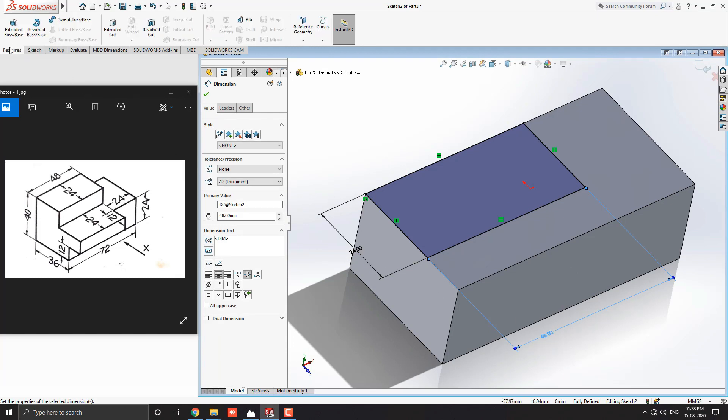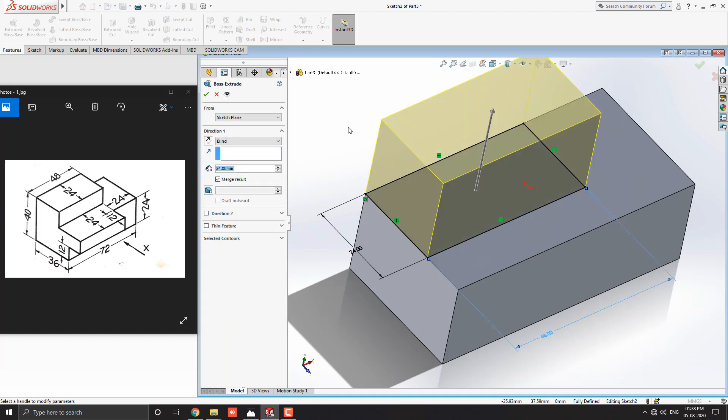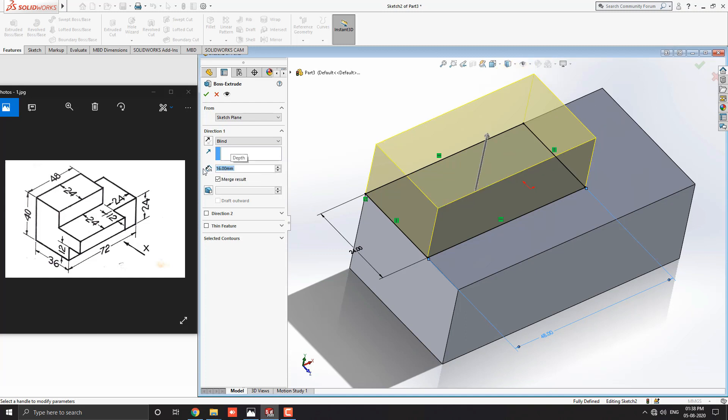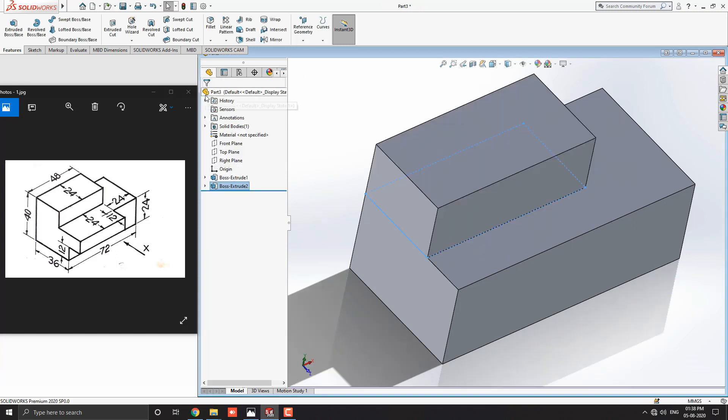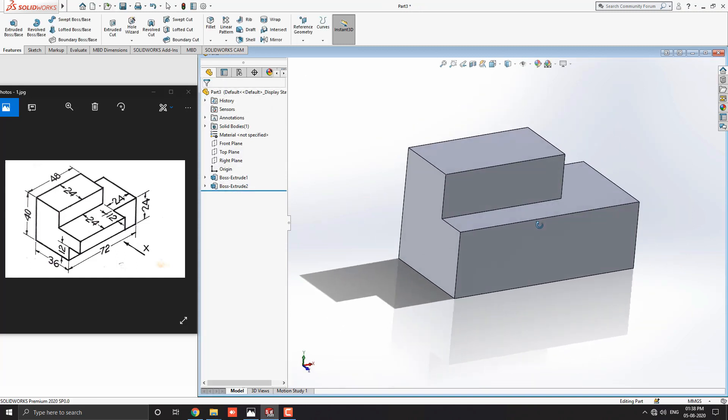Go to the feature tab, select extruded boss base tool. Enter the extrude value 40 minus 24 equals 16 millimeters and click OK.